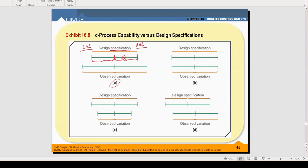The distance between the upper specification limit and the center line is six standard deviations, and here it would also be six standard deviations. So the distance between the upper specification limit and the lower specification limit of a six sigma process is 12 standard deviations.